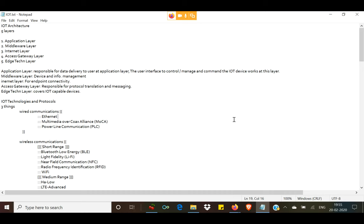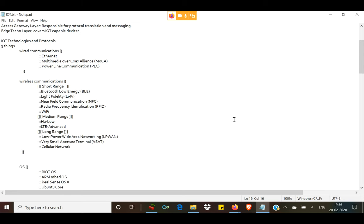Now we are going to discuss some IoT technologies and protocols. These are broadly divided into three things: wired communications, wireless communications, and operating systems. In wired communications, the technologies in use include Ethernet cable, MoCA — Multimedia over Coax Alliance cable — and Power Line Communication (PLC), which are those heavy lines that go between the towers.